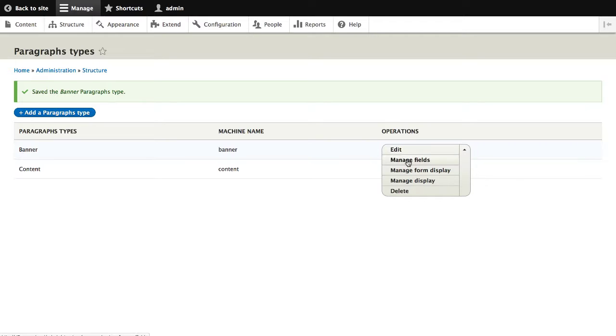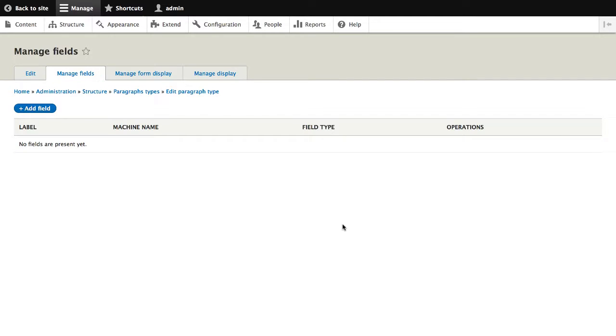Under operations, click on manage fields. Let's now create our two fields. We'll need to create an image field to store the actual image and a paragraph field, which will be used to add in the nested paragraph items.